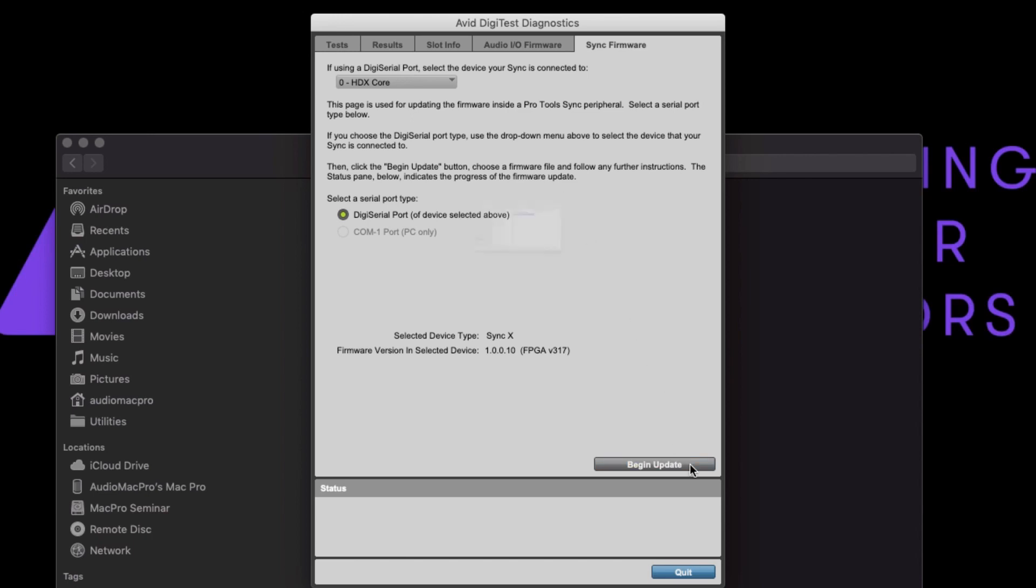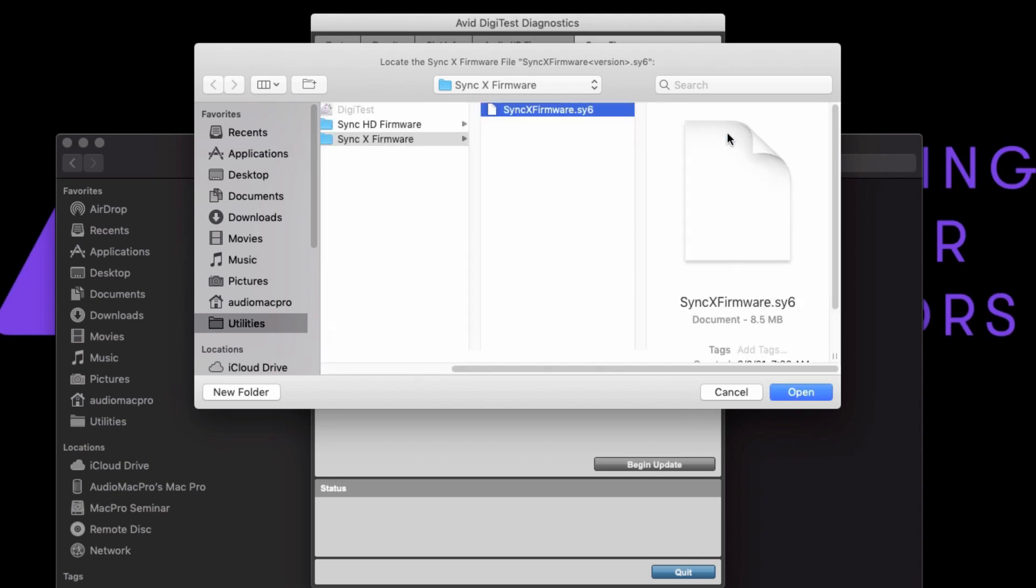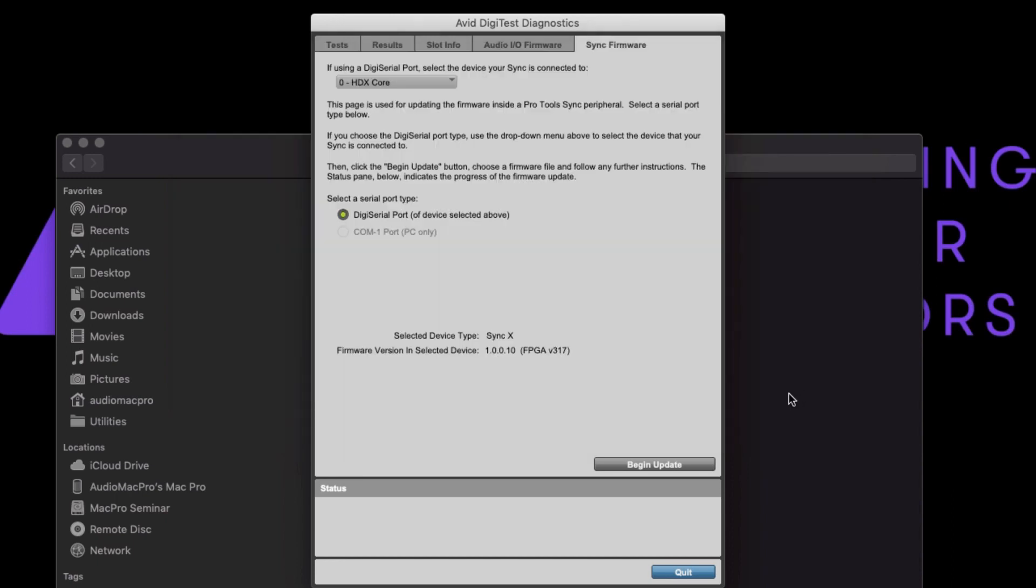the Begin Update button will direct you to the SyncX firmware folder and the firmware file called SyncXFirmware.SY6 installed alongside DigiTest. Select this file, click Open, then Begin Update.